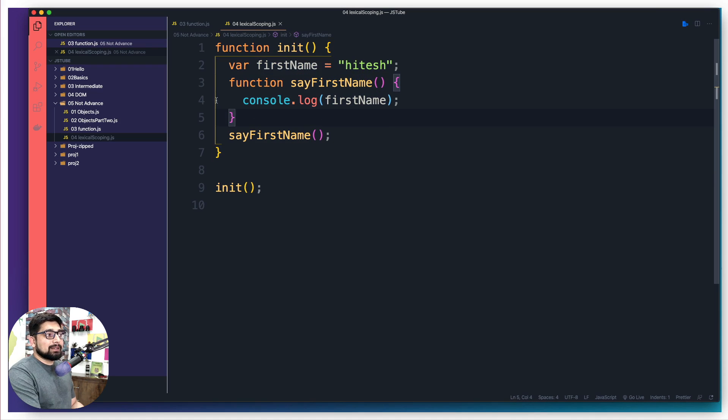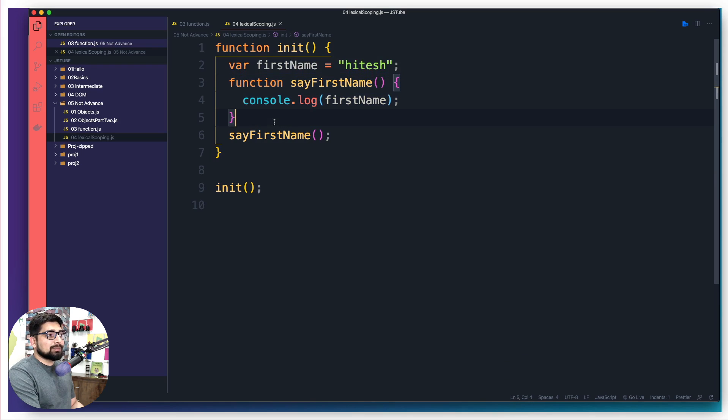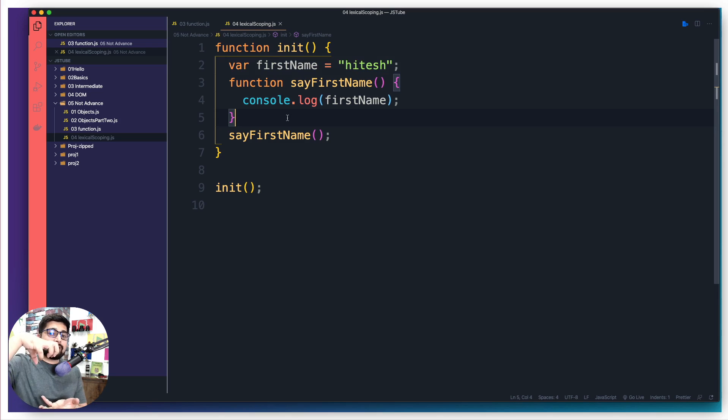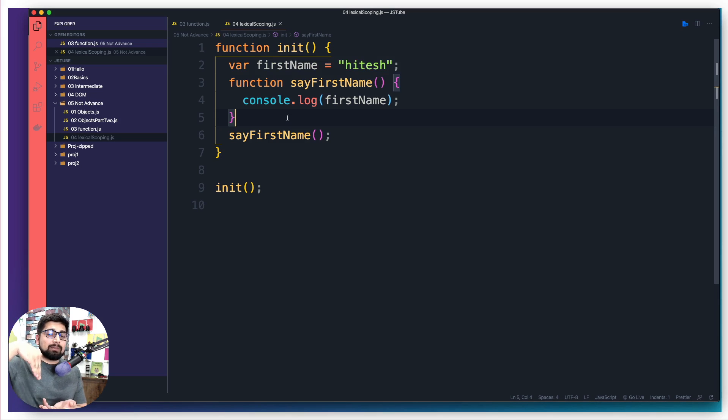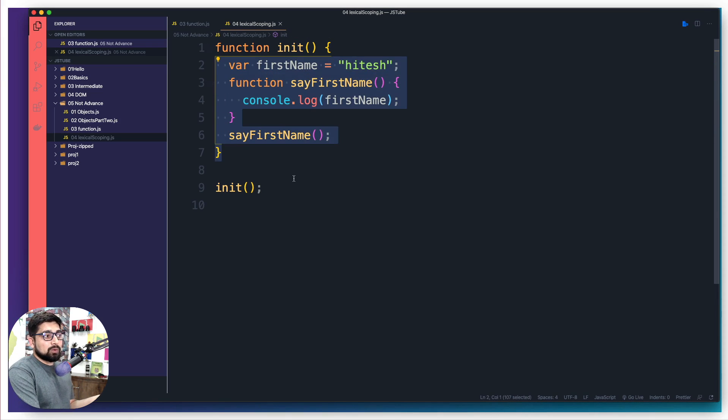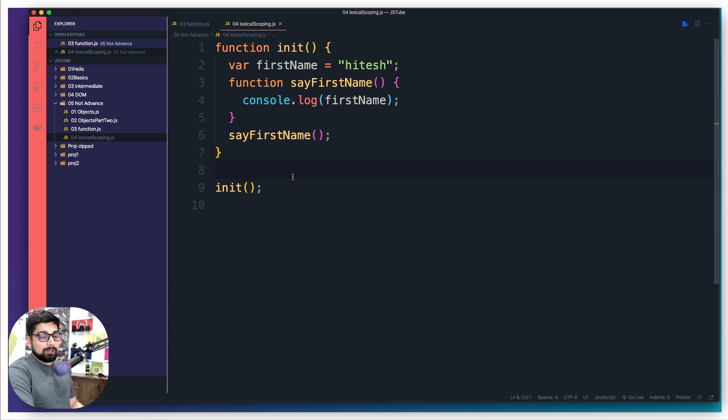It is available from line number three to this line because we already have this init execution context mounted up. That's why I can drill down below and can find it. But once this entire thing is over, it doesn't really know what this firstName is. That's the whole gist of this entire video.